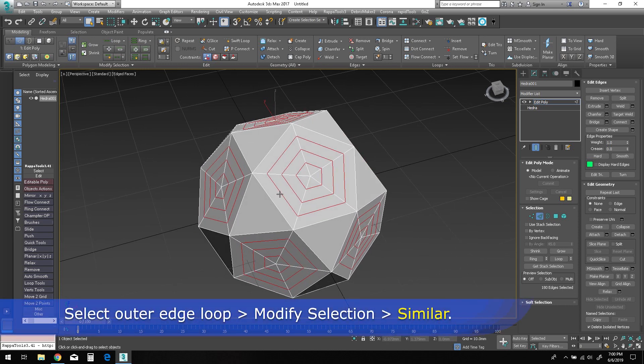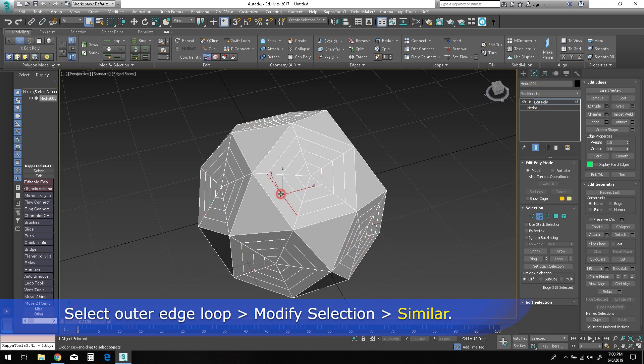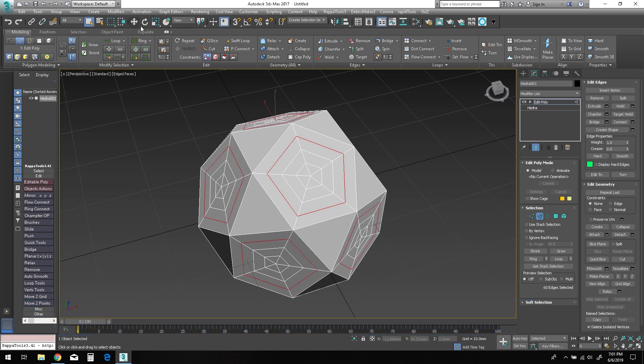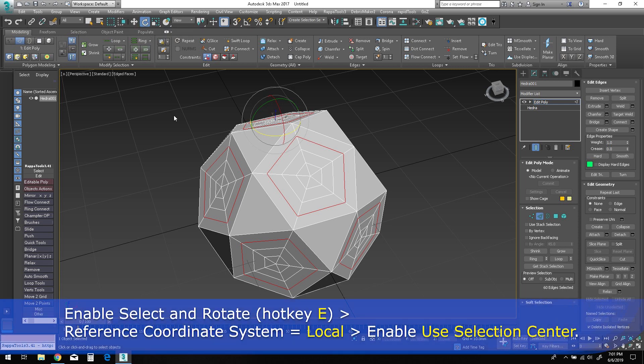Now select the outermost edge loop and use the similar option to select all the identical edge loops around the object. Now we need to enable the select and rotate gizmo by pressing E for the keyboard shortcut.